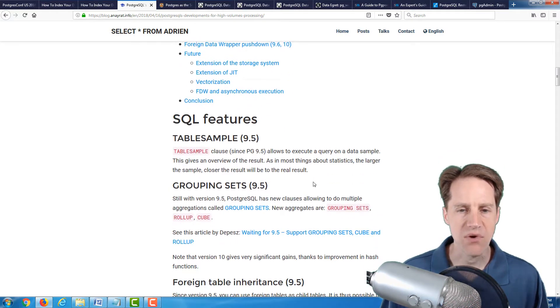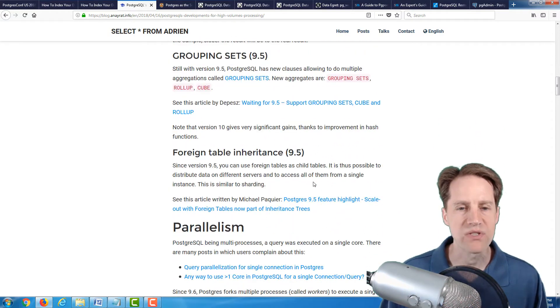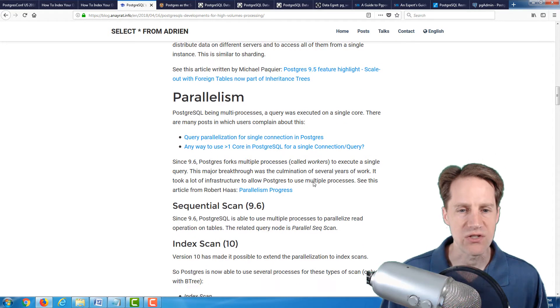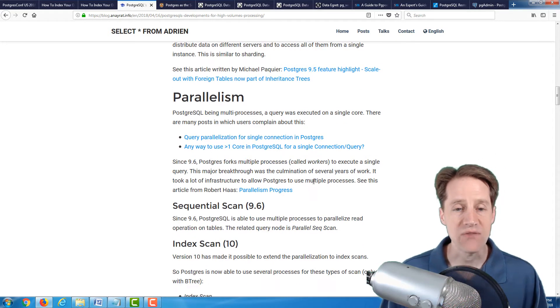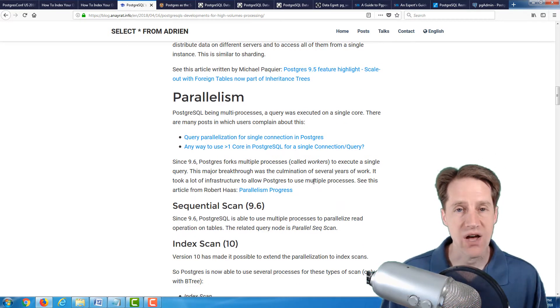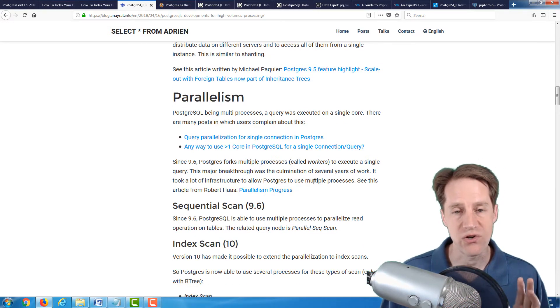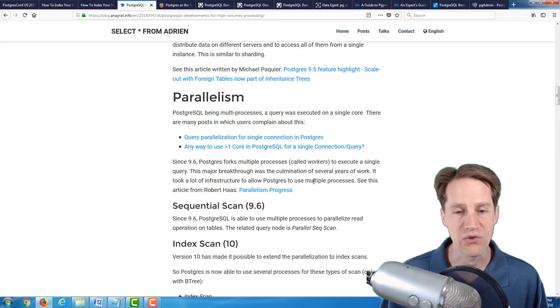A very comprehensive post about each of these features. Definitely a piece of content to review to ensure you're using all the features that can help you scale your database.